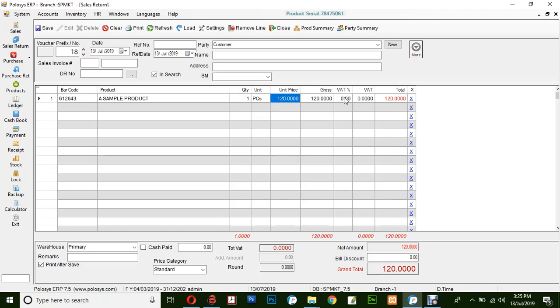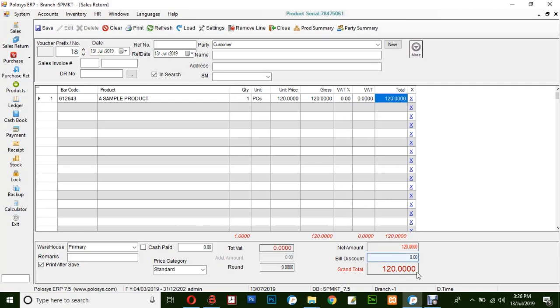Unit price, the VAT percentage, VAT amount and the total here. Here the grand total amount will be displayed and click on cash paid.